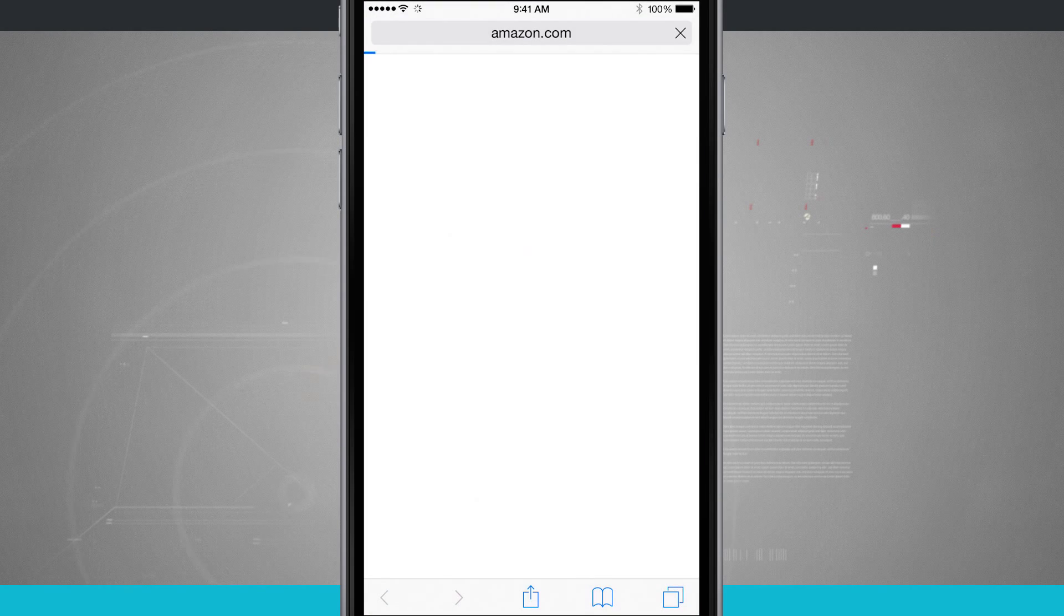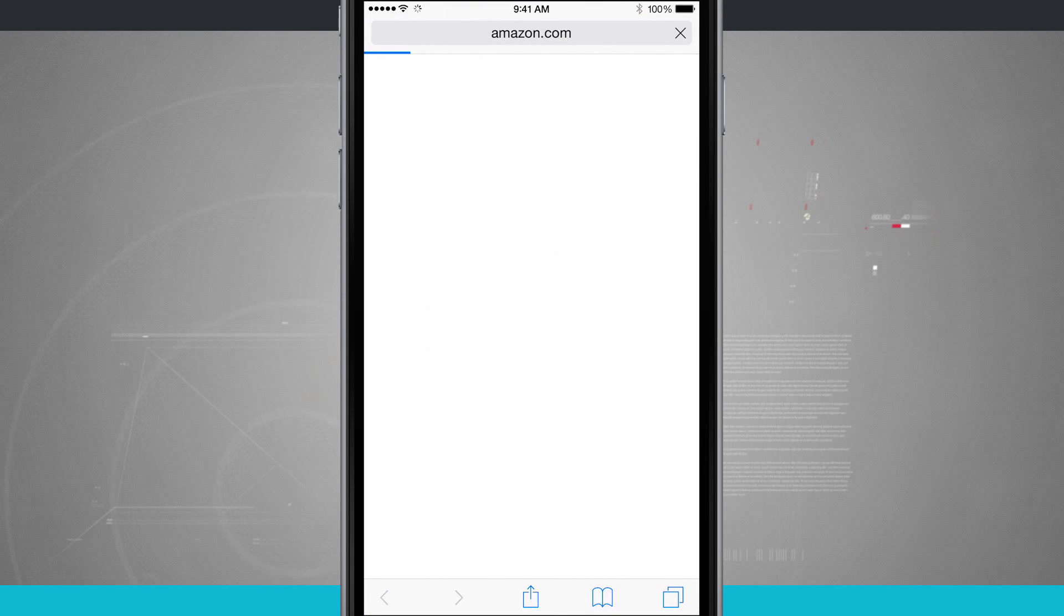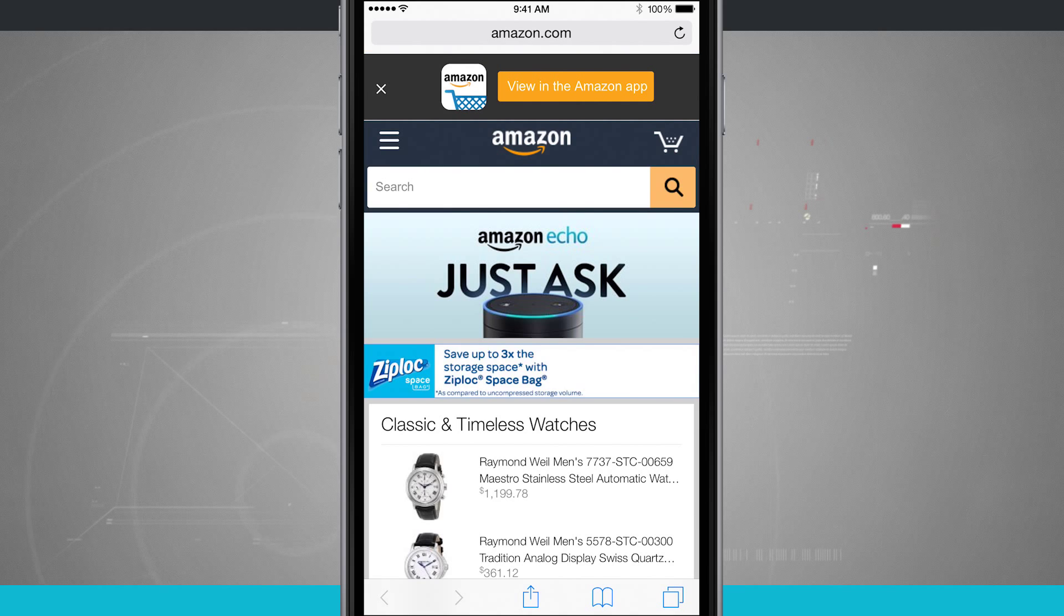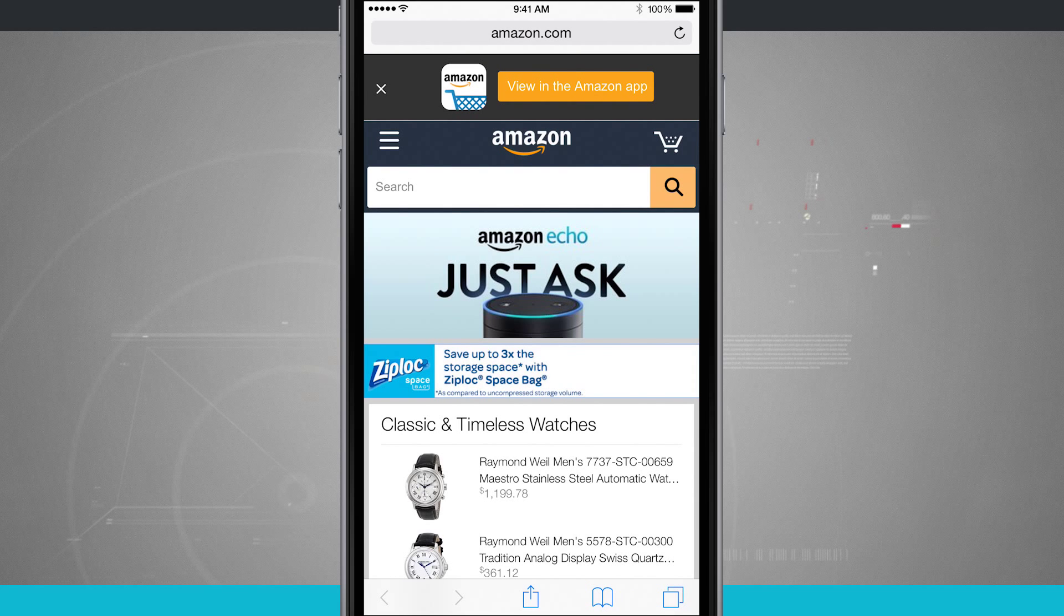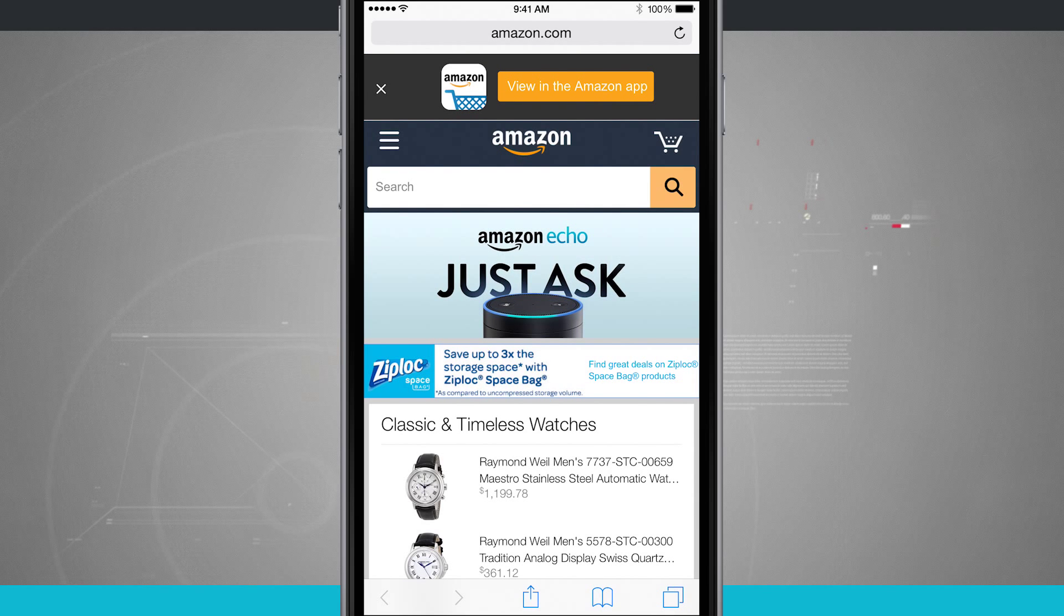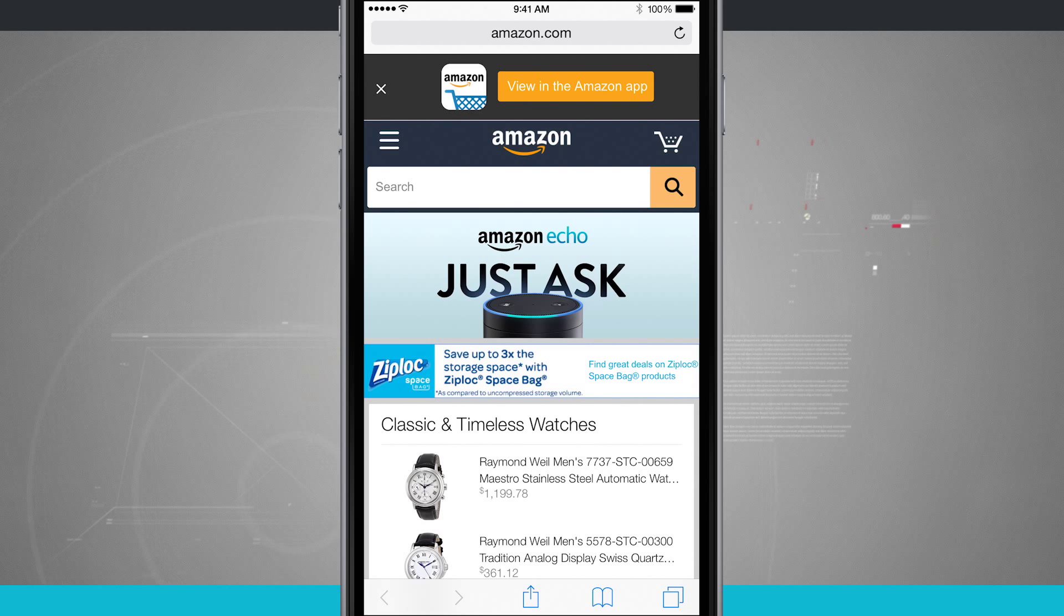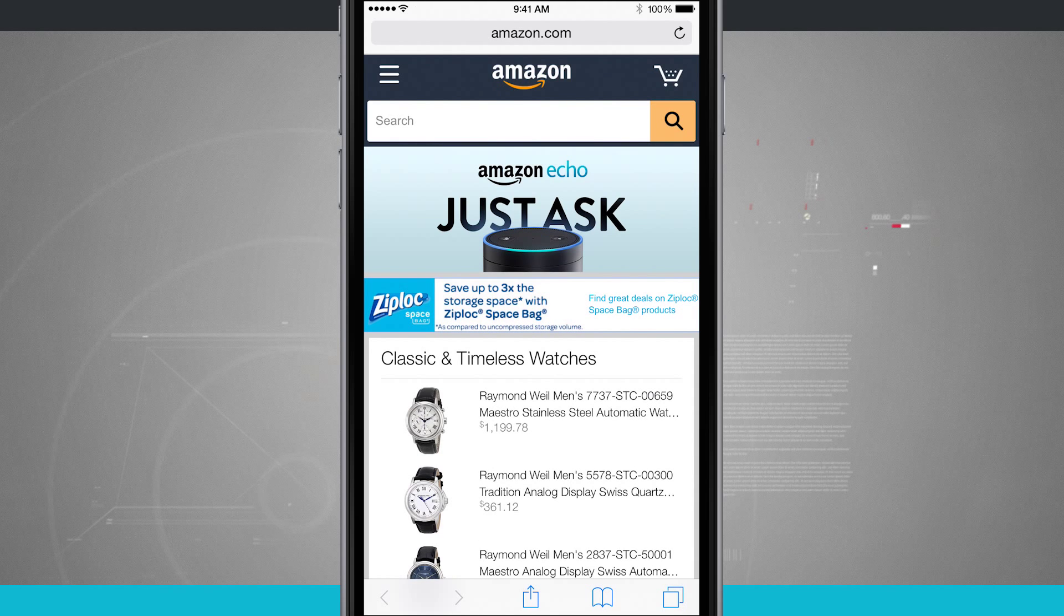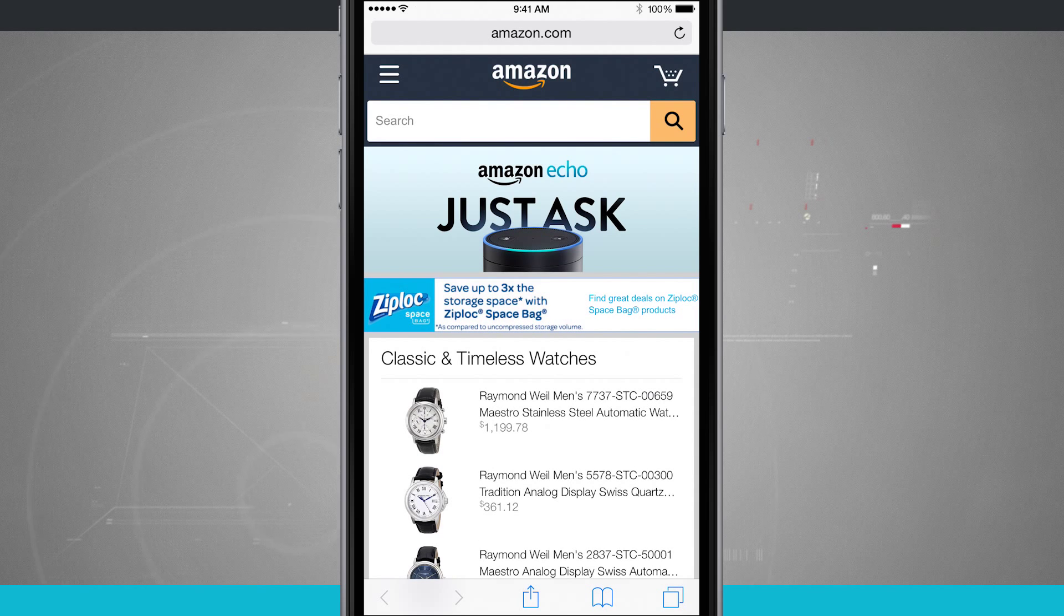We're going to open up Safari and I'm navigating to Amazon's website. Now Amazon has an app. You can see we can view it in the App Store, but if you for some reason preferred to use the web interface, you can actually add this to your home screen.